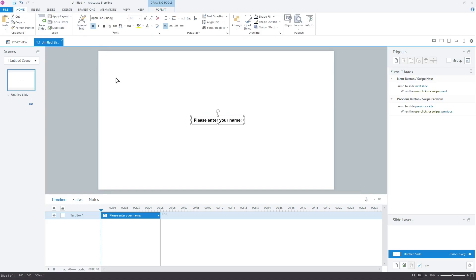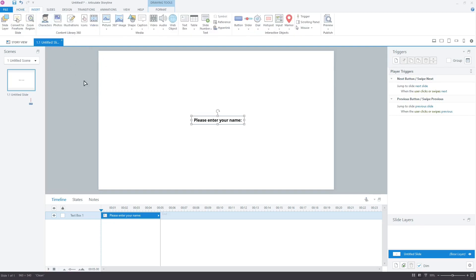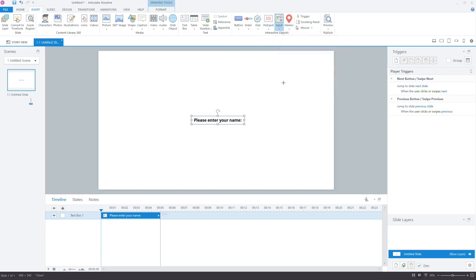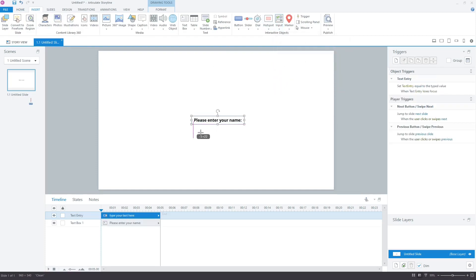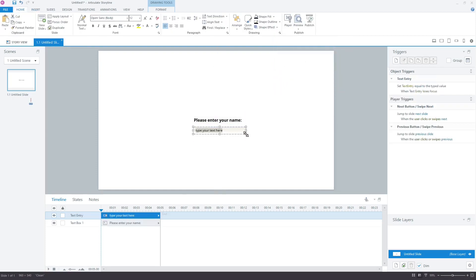Now, we will insert a text entry field to allow learners to enter their name. Go to the Insert tab. Click the input icon and select text entry field from the data entry section. Create the text entry field below the bold text.